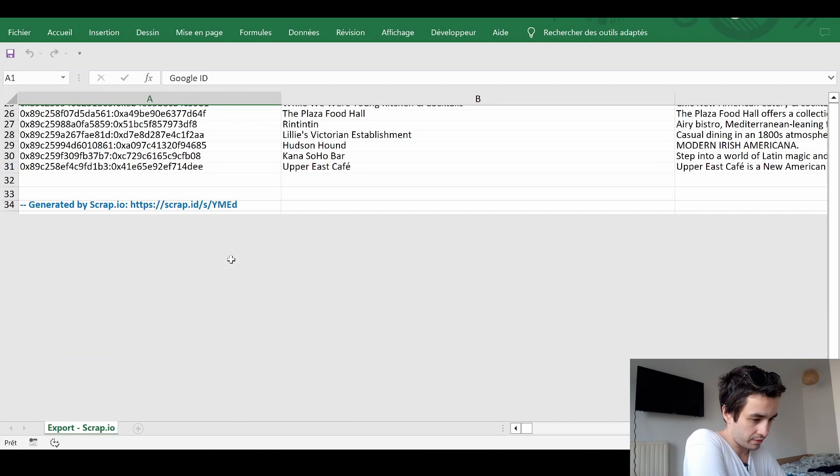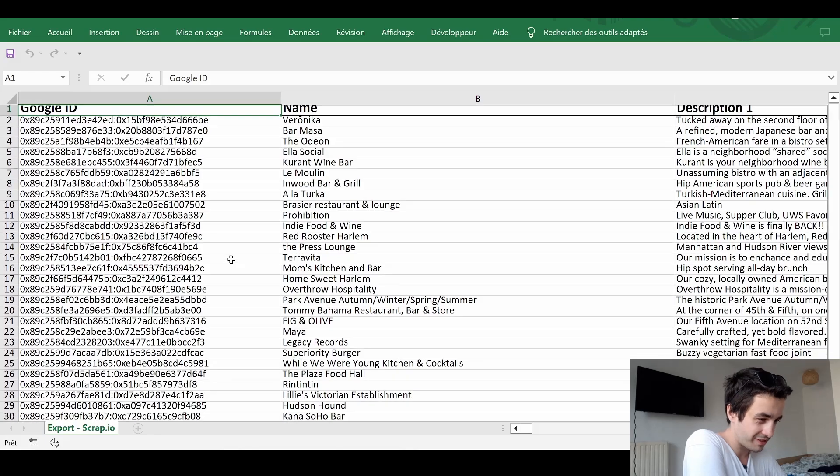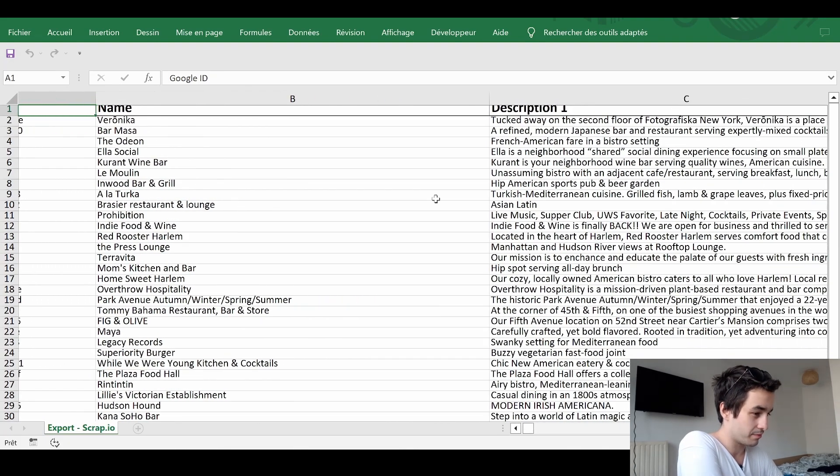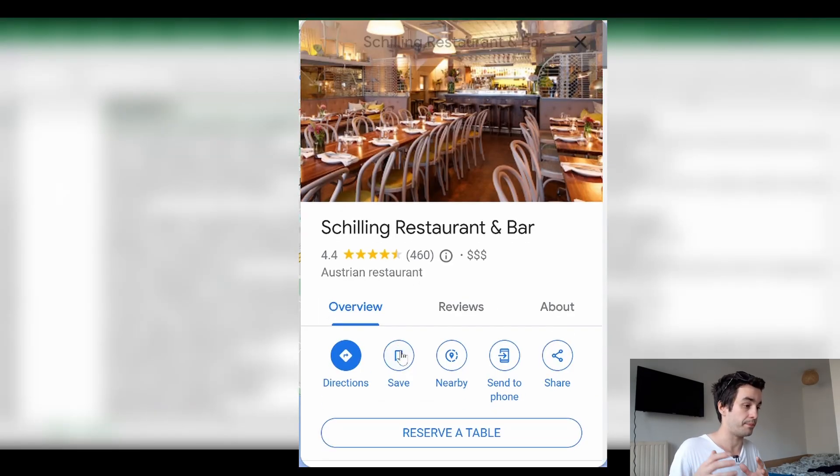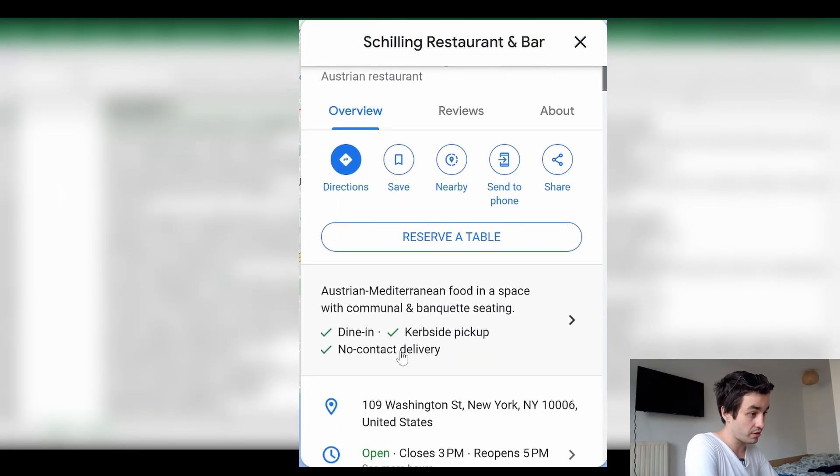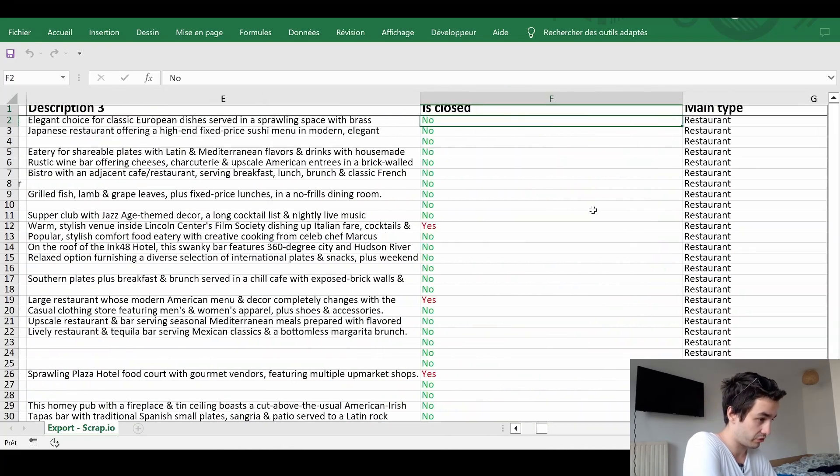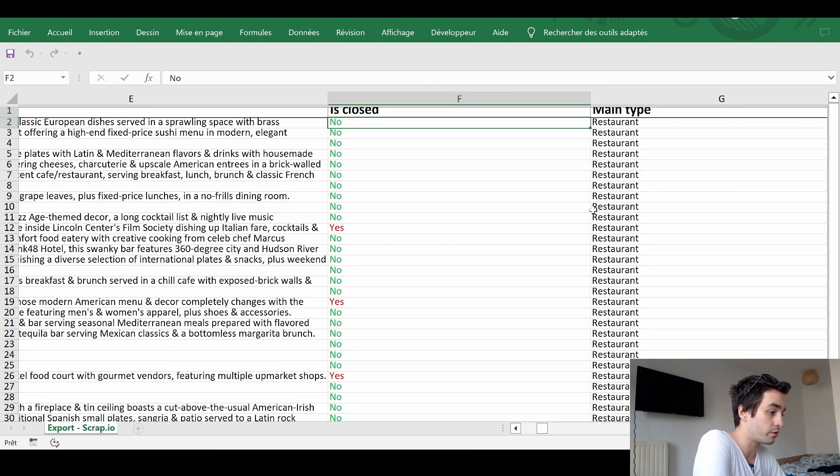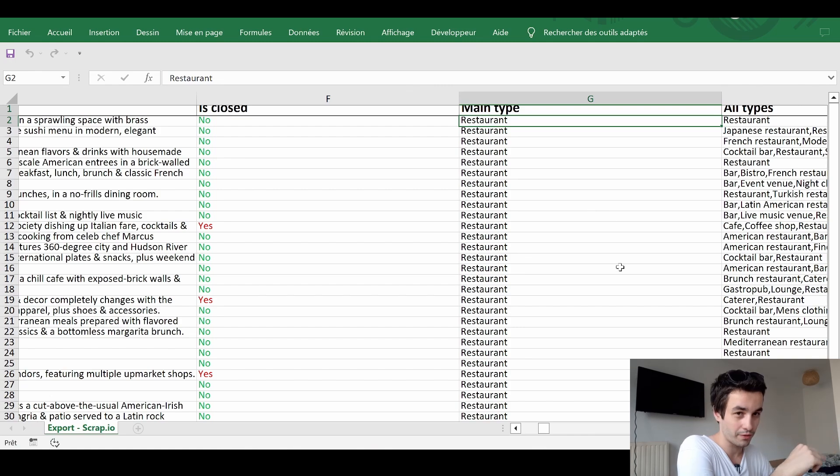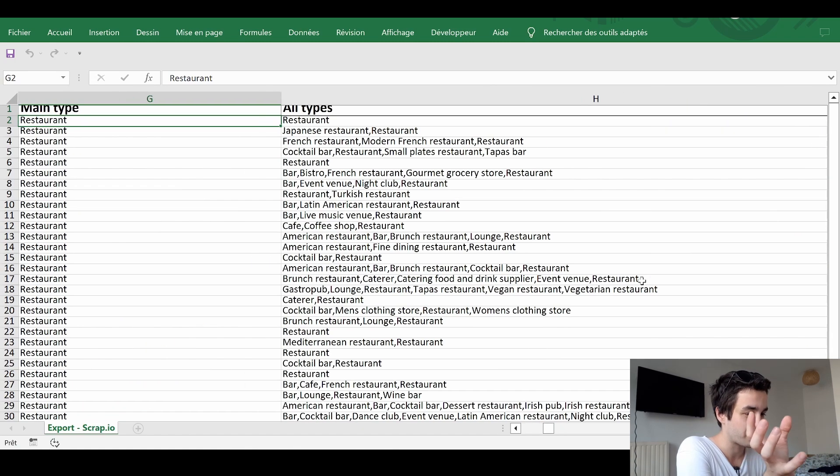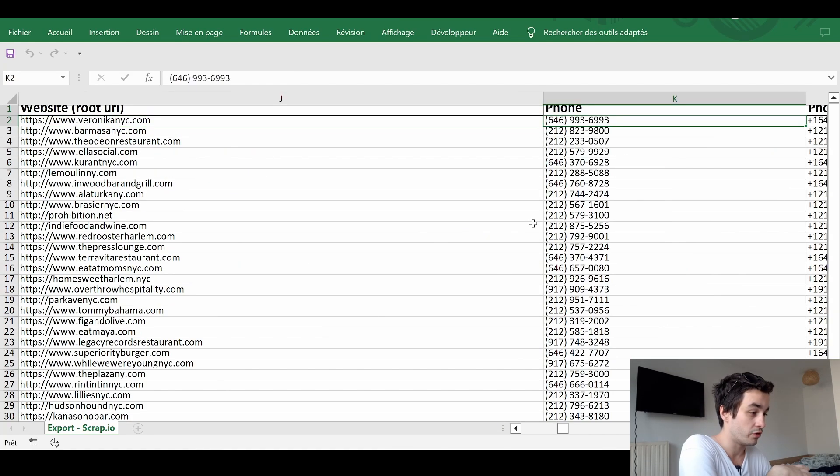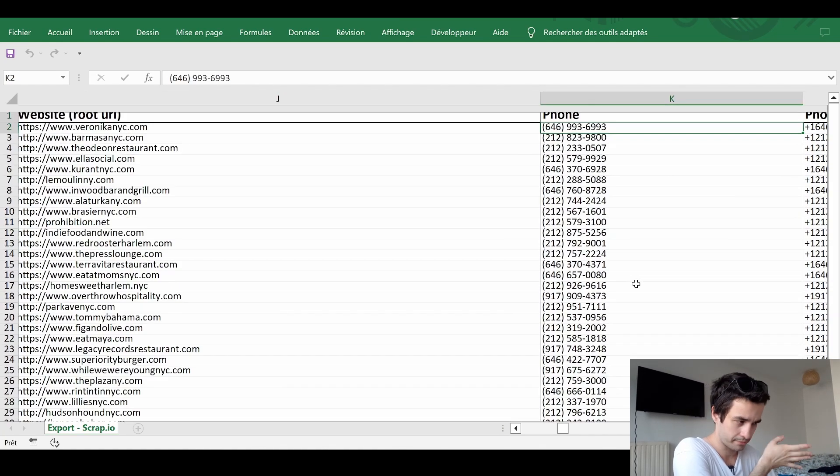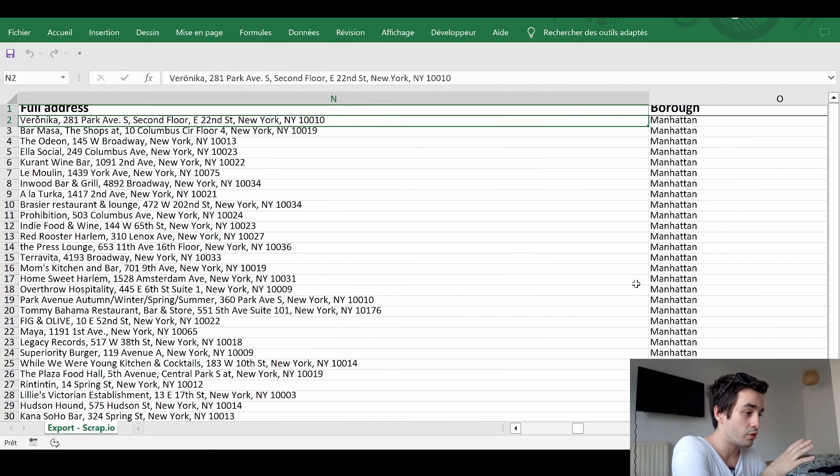Let's have a look. We've got 30 data rows. We start with the company's name, the description, which is shown in some detailed pages. Actually, we've got multiple descriptions, whether the restaurant is closed or not. What we have been talking about, the main types and all types. Website, the phone number. Do we have all phone numbers? We do. The full address, which is divided into different subtypes.